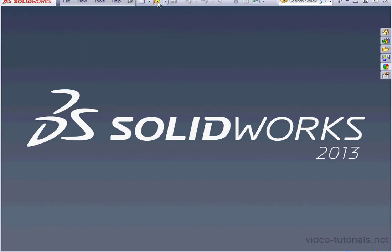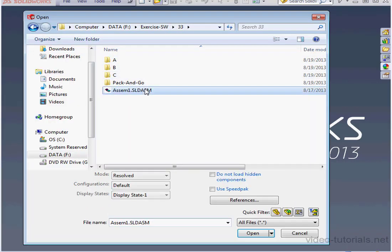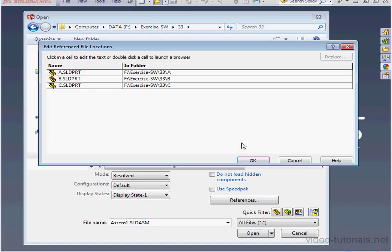Let's begin by opening an assembly. I'm going to select Assembly 1. Now let's click on References. As you can see, parts A, B, and C are located in different folders.